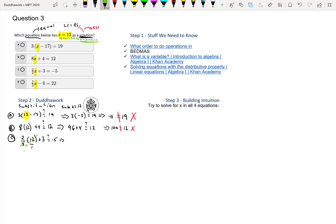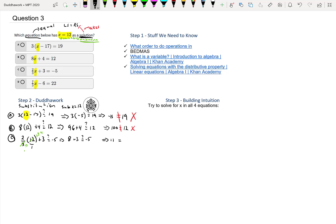You're basically left with 2 times 4 over 1 times 1. This would be 2 times 4, so that's 8 plus 3—is that equal to negative 5? The answer is no. 11 is not equal to negative 5, so it's not C.